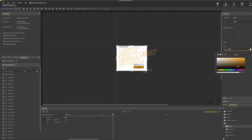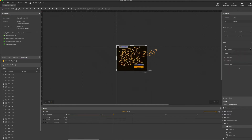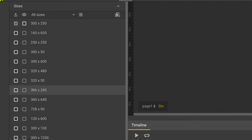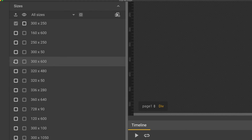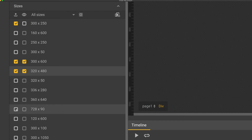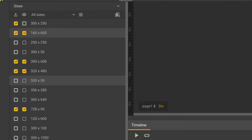Now I'm going to update the background color. Next, we're going to select the banners we want. So on the left-hand side, we've got the MPU selected already. I'm now going to select another similar size — 300 by 600, a 320 by 480, a 728 by 90, 160 by 600, and because we all like a mobile banner, a 320 by 50.